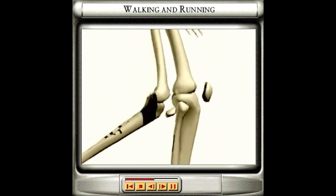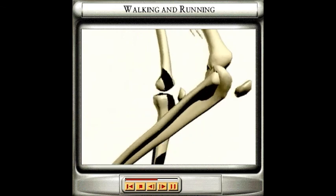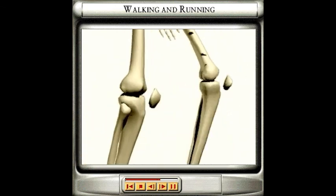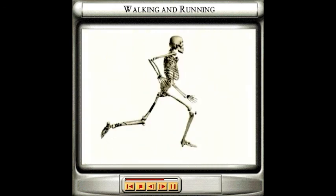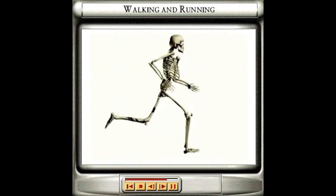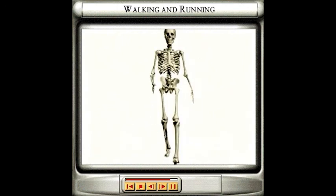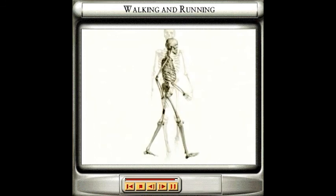The knee is cushioned by a layer of cartilage and fluid called synovial fluid, which allows it to absorb the impact as the foot hits the ground, preventing damage to the joint. Each step you take in this way moves you further forward.